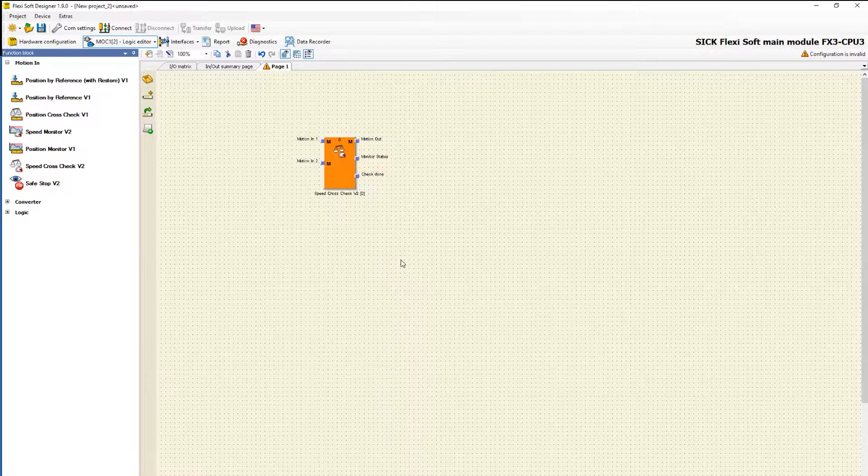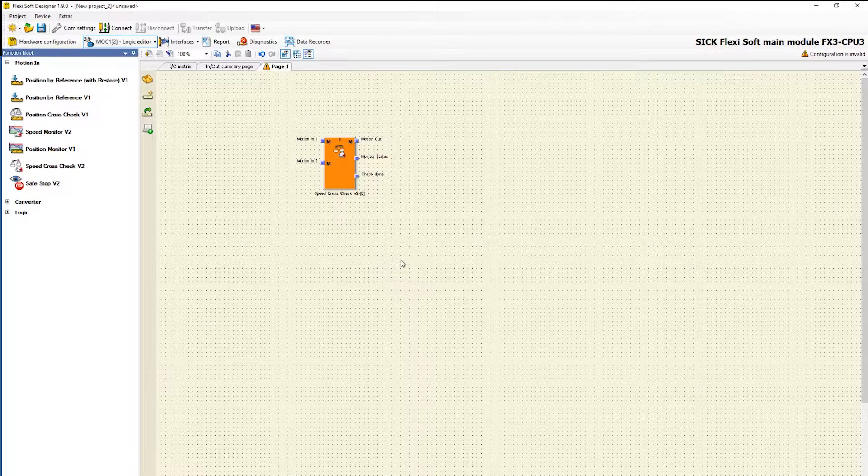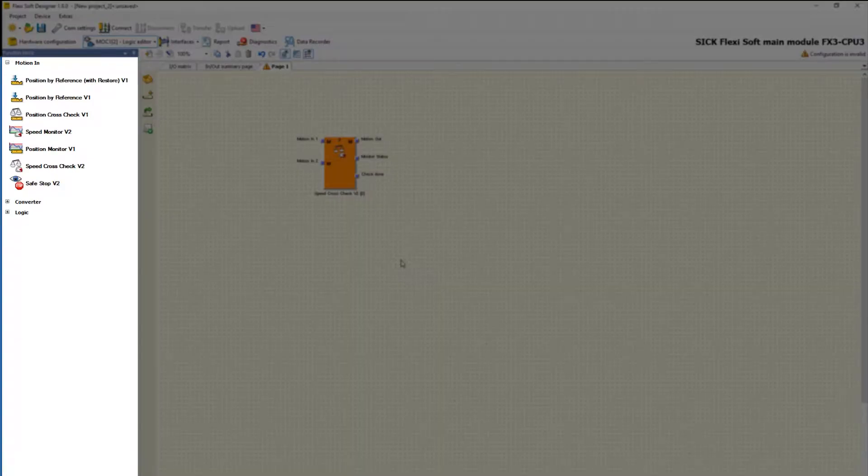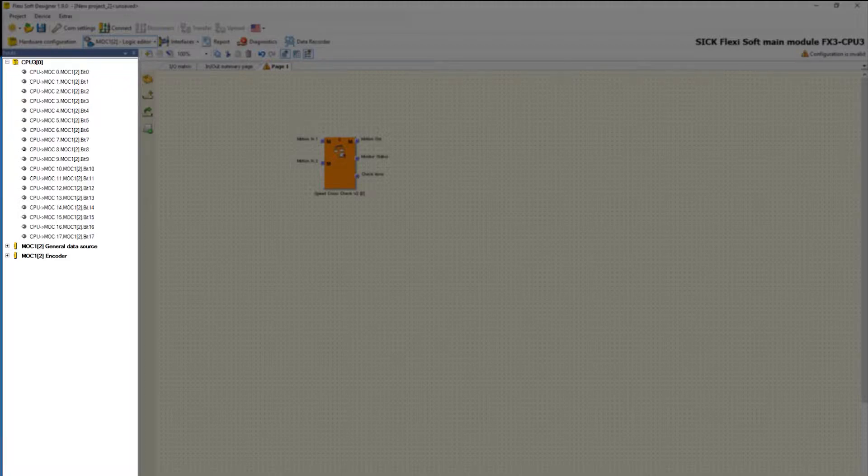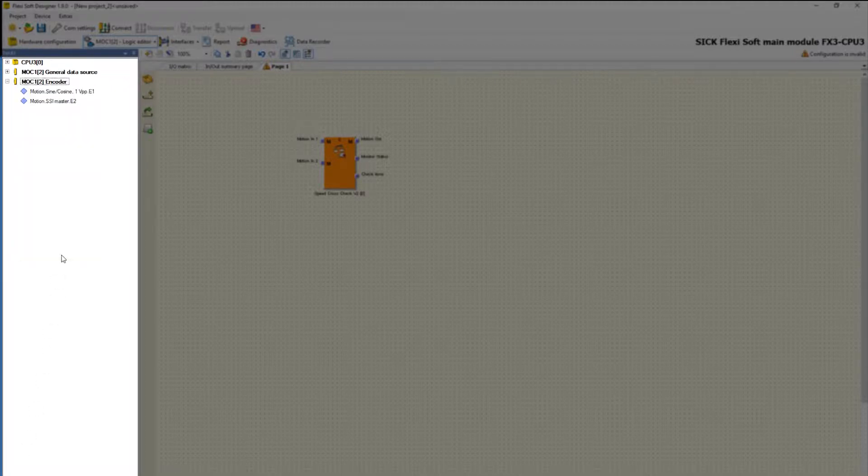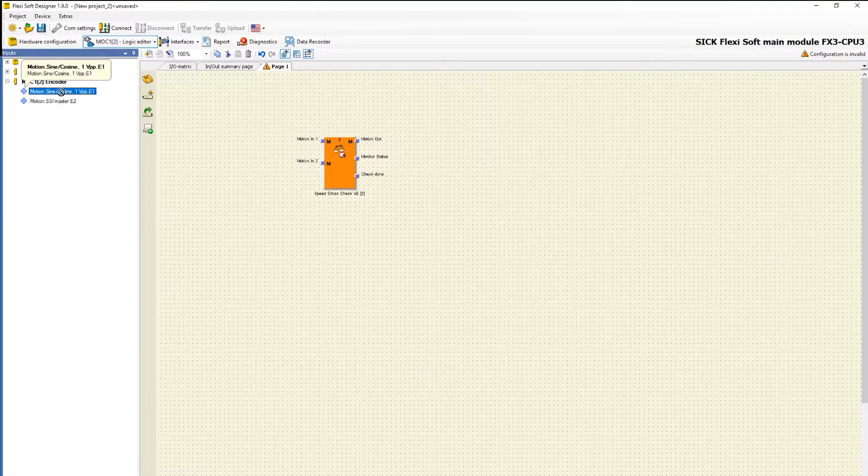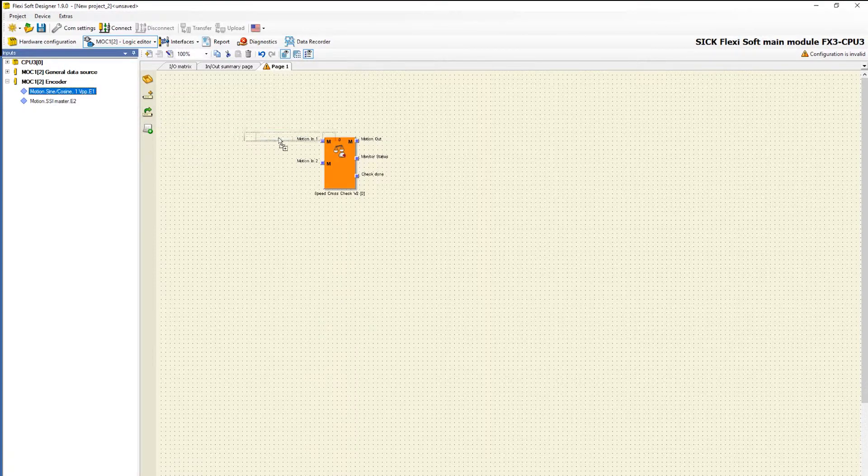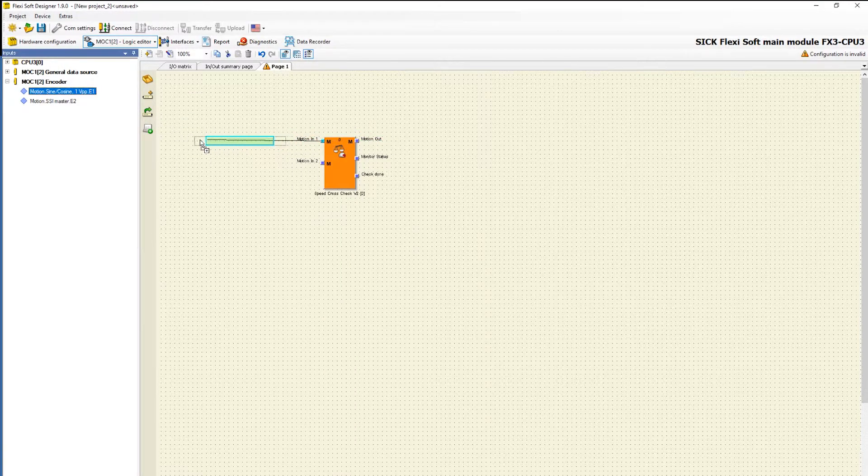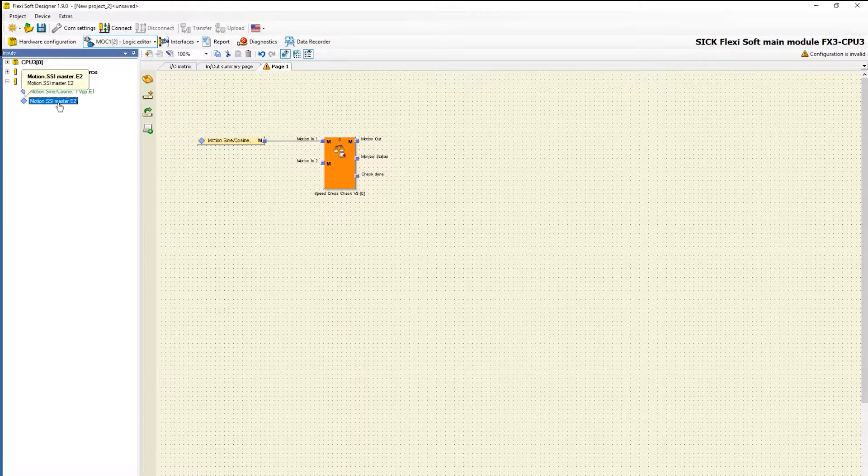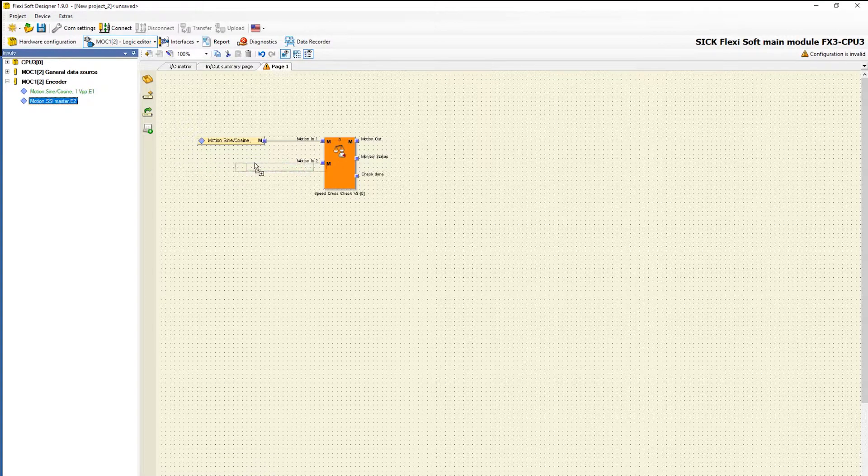In the next step we will connect encoders with the inputs of the function block. You can find the encoders under inputs in the cluster Mach1 encoder. In our example we select one sine cos encoder and one SSI encoder. Now we connect the signals of the encoders with the inputs motion in 1 and motion in 2.